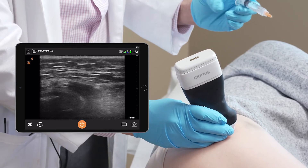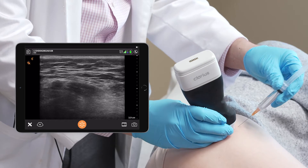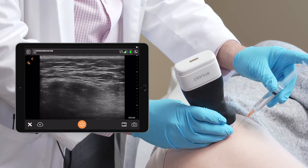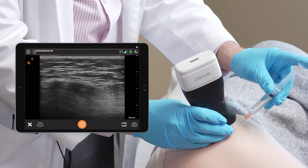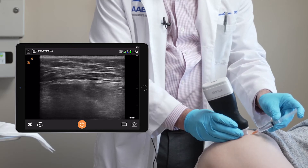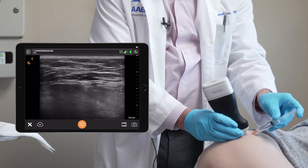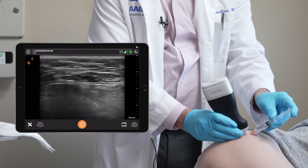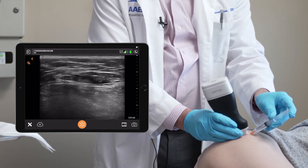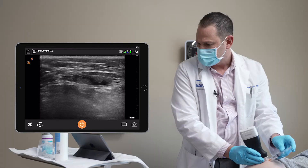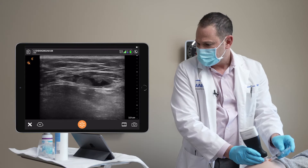You're going to feel a little pinch here. We're just injecting around the tendons. These tendons are the external hip rotators as well as gluteus medius. I'm right above one tendon.